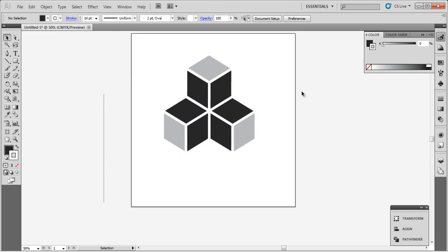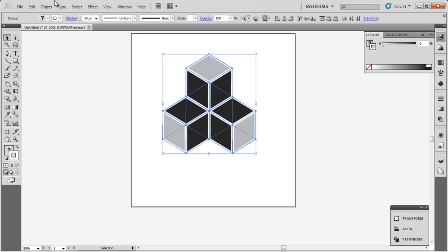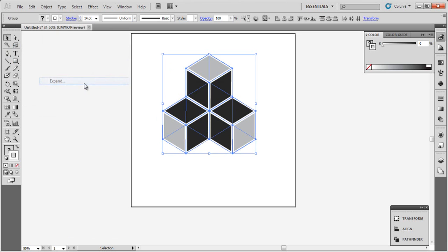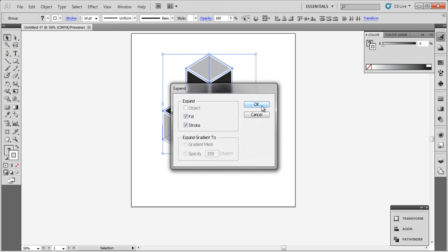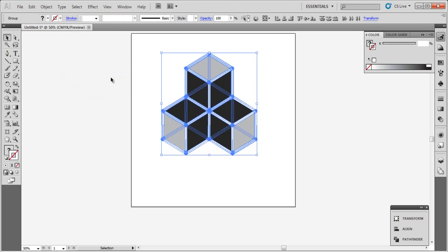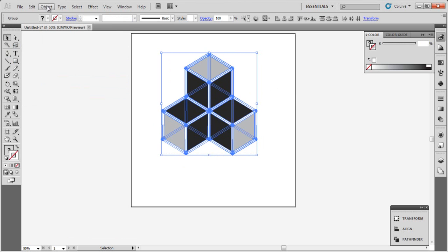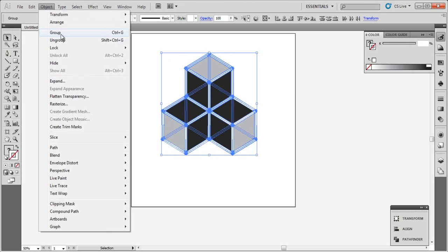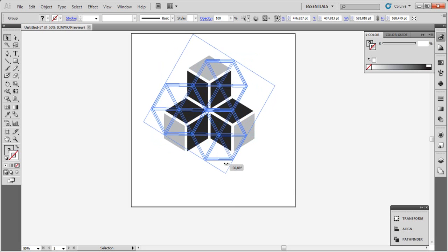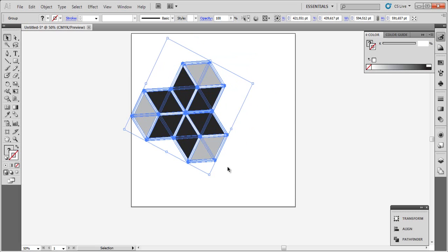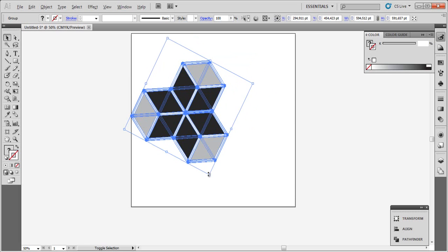Select all and go to Object and choose Expand. Select all and choose Group. Let's rotate it a little bit like this.